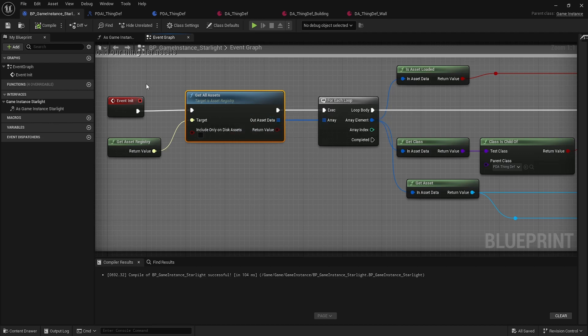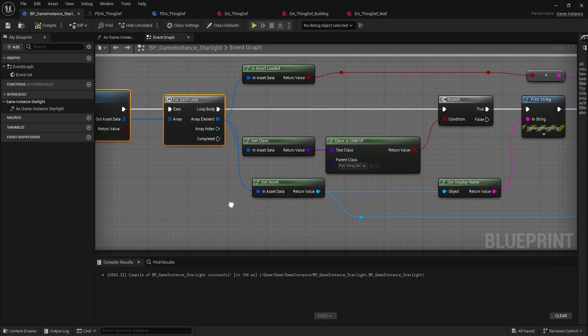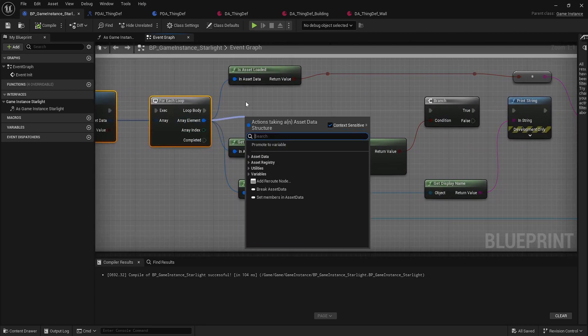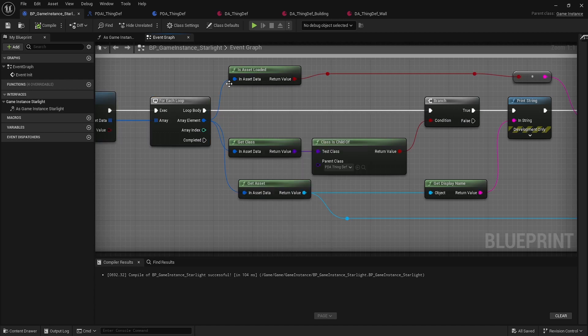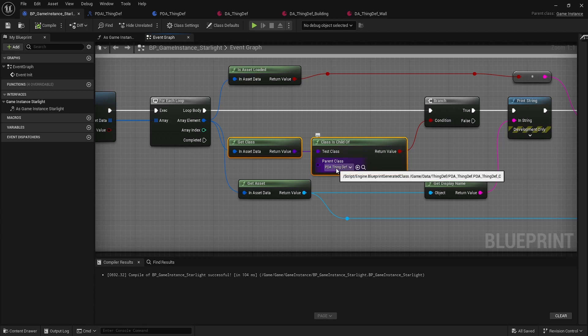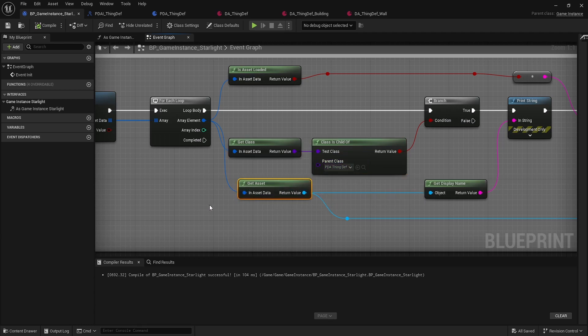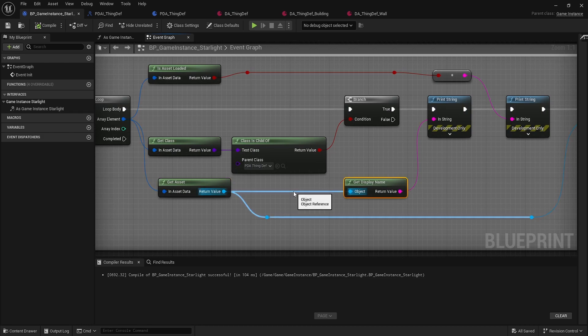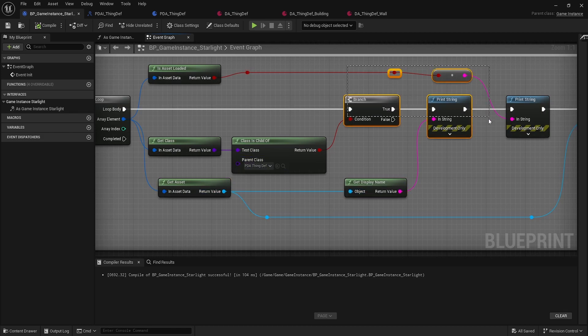Then we can just loop through those. You can do a check, you can pull off these pins and just see what's available here for you to use. Basically you can get is asset loaded, you can get the class, and then we check for that class of the primary data asset. Then we can say get asset, we can get the object reference, get the display name, we can get a lot of the metadata around it.